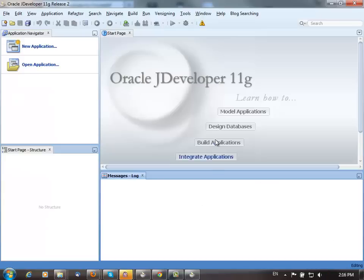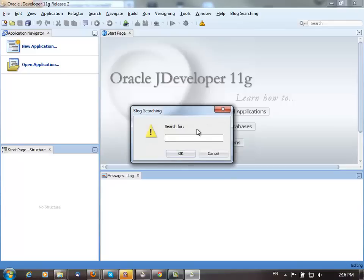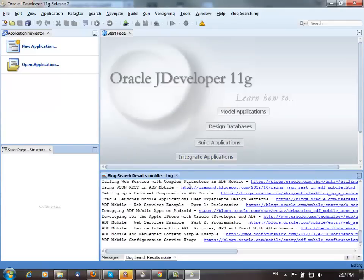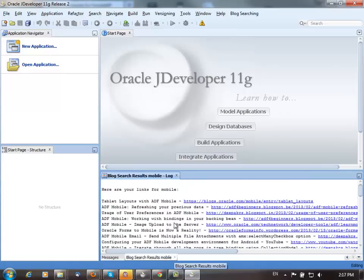Once JDeveloper has started, you'll see a new icon here and a new menu option here. You can use them both to search for keywords. For example, let's look for mobile-related blog entries. You get the list of those entries here, and each one has a link you can click.